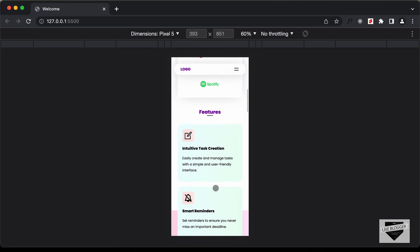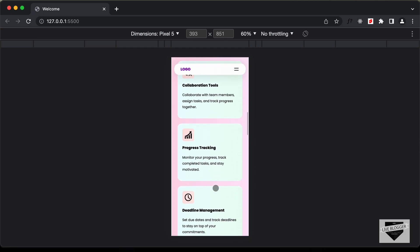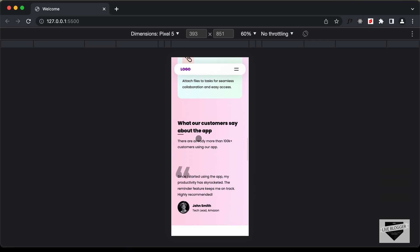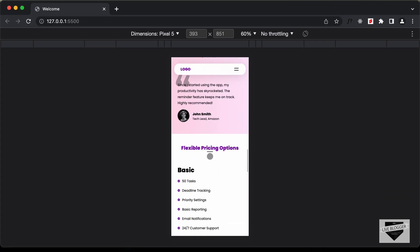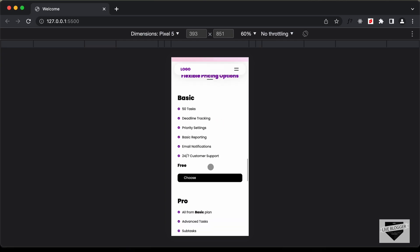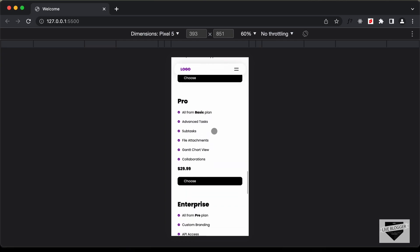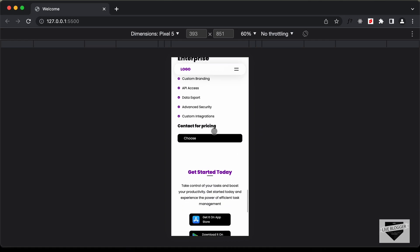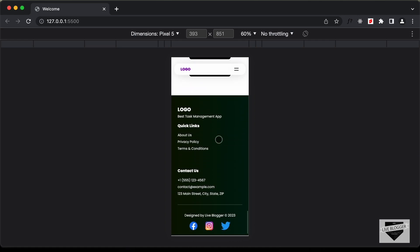And then we have all these logos one below the other, then we have all the features displayed one below the other, and then we have the testimonials displayed over here. And then we have the pricing plans, and we have one pricing plan per row. And then we have the call to action, and then lastly we have the footer, and it also is displayed in a different layout.